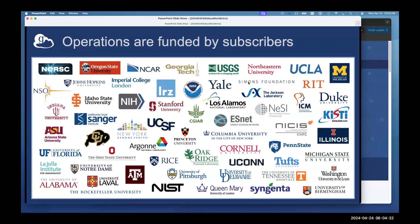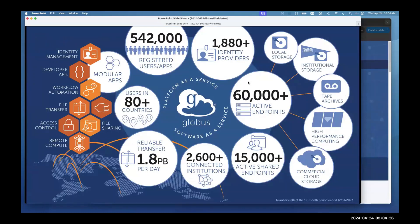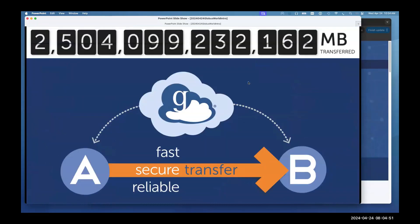This is just a small selection of our subscribers — thanks to all of you; if your logo isn't pictured, it may appear next time. We can show all sorts of stats about Globus: registered users, endpoints with data, amount of data per day. Just this morning we passed 2.5 exabytes of total data transfer, so in the data transfer game we're certainly well versed and experienced.